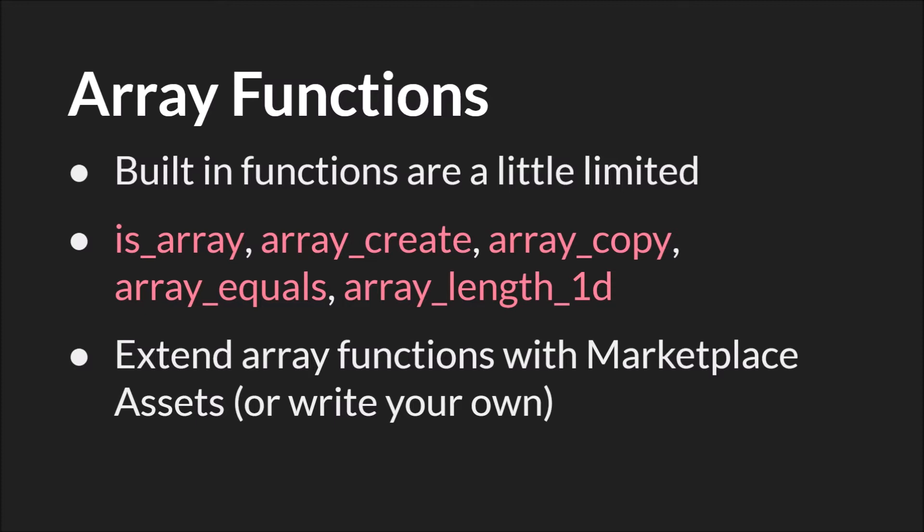While these array functions are pretty limited, it's very easy to extend what you can do with arrays by writing your own functions or looking on the Marketplace. I have a free extension, which I'll link below, to a bunch of additional array functions like ArraySort, ArrayAdd, ArrayInsert, and some variations on ArrayCopy, things that will copy nested arrays and so on. And of course, because arrays are so common in programming languages, you can simply find a lot of code for how to work with arrays online.